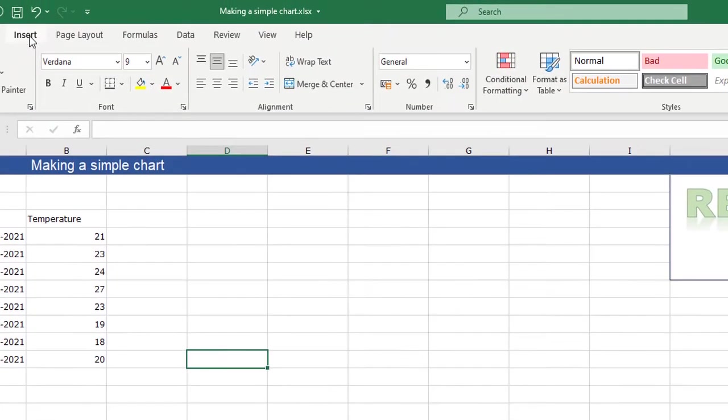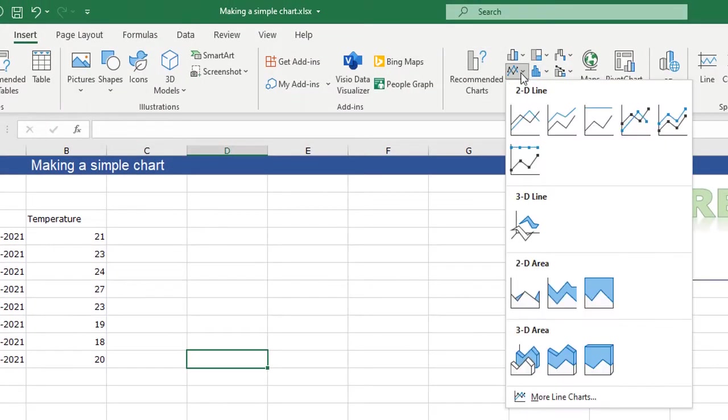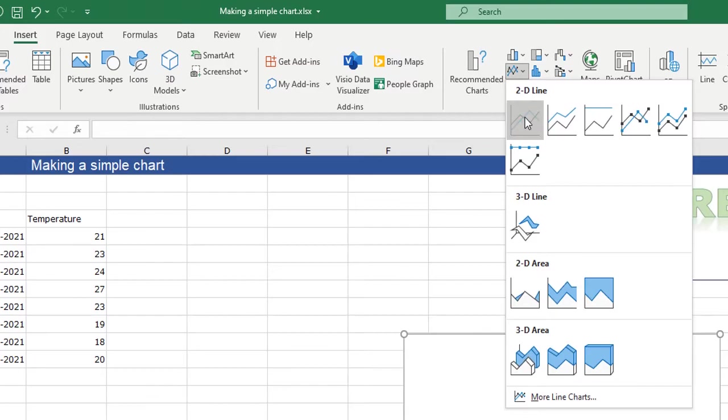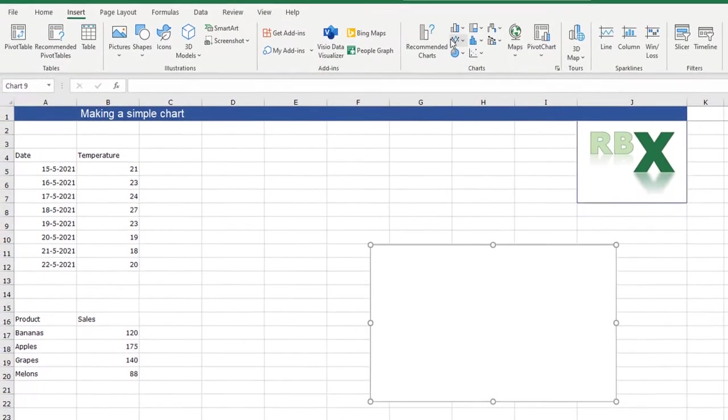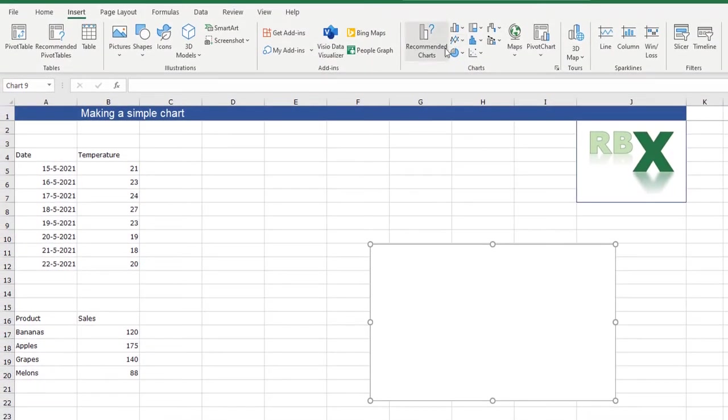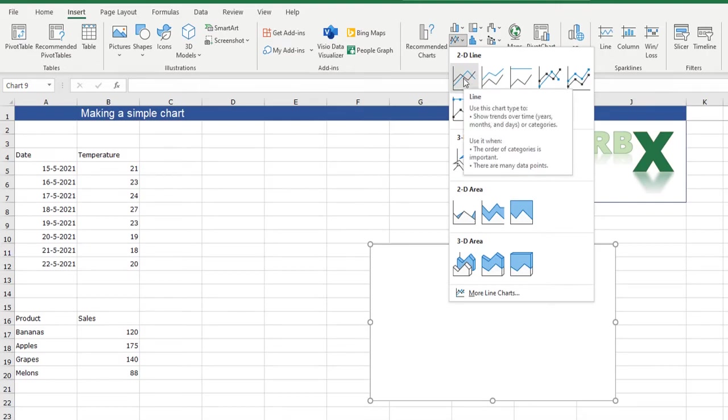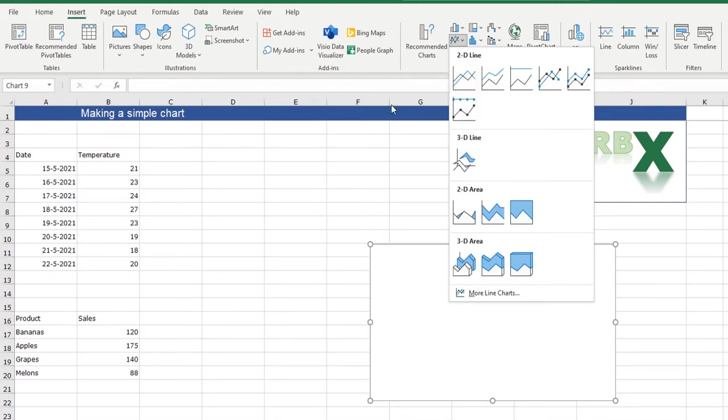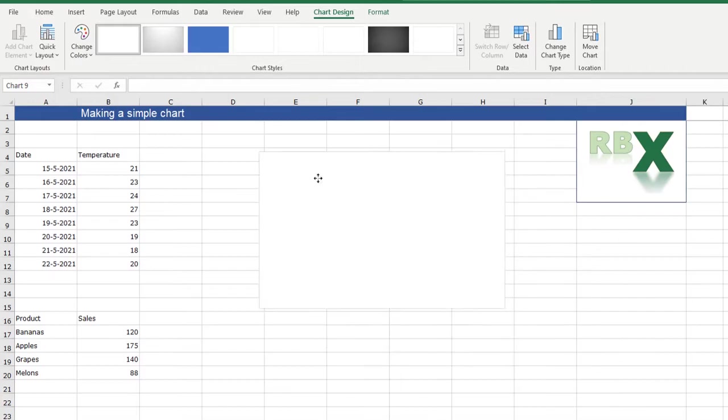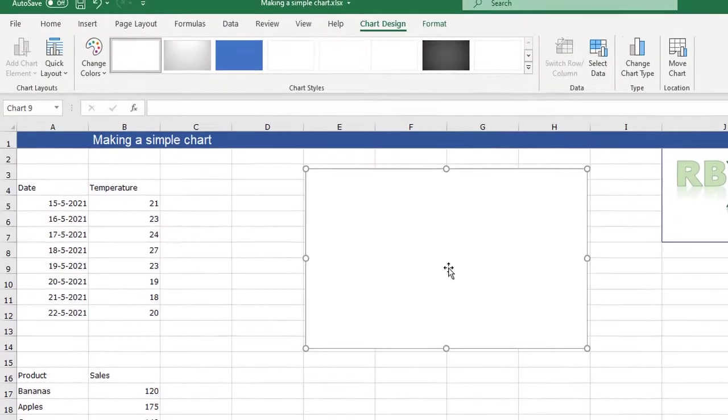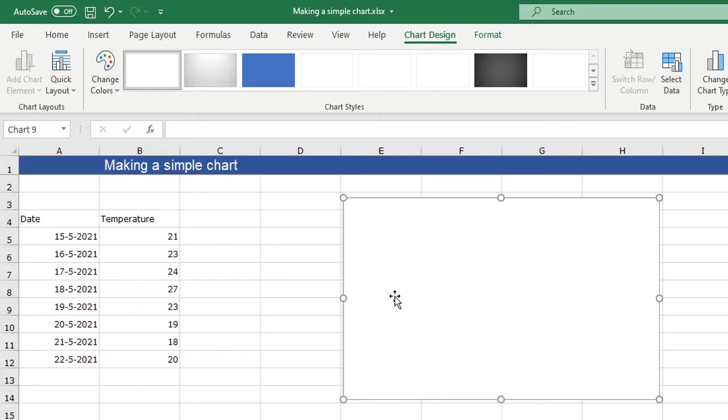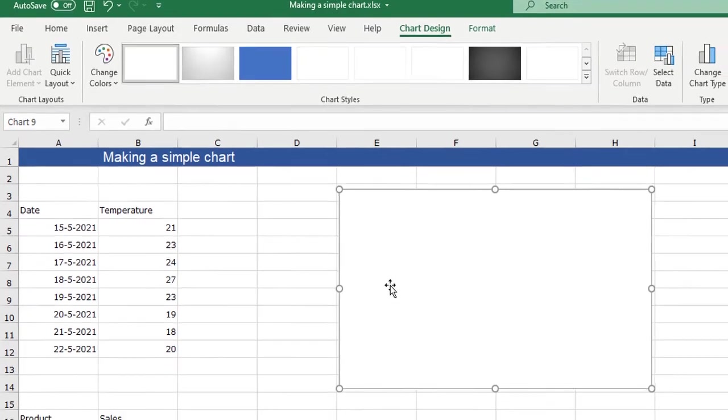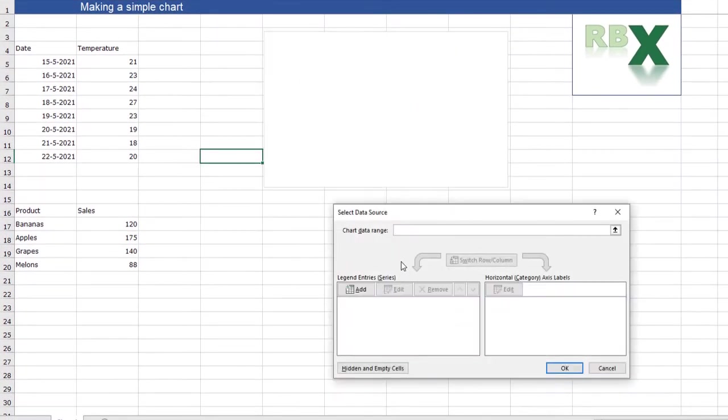I'm just going to insert a basic simple line chart by clicking here on the line chart on the insert tab. And you just see a white blank square because Excel doesn't know which data must be used to make the graph. For that I can right click and say select data.